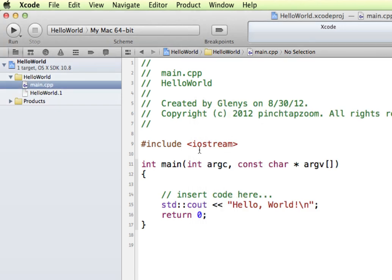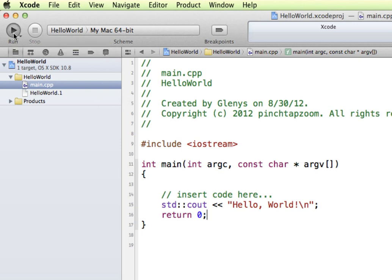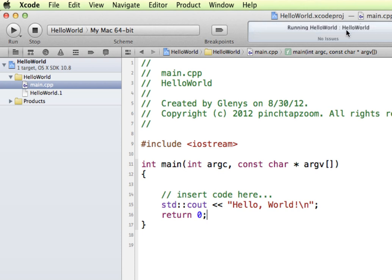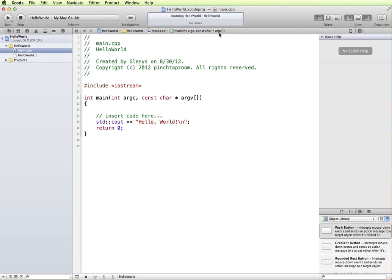What we have is a pre-built C++ program with standard Hello World when you're creating a new application. We'll start by just running this to see what it looks like when we run it. In the top left corner is the Run button. I'm going to press that.